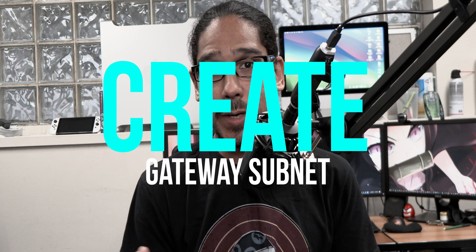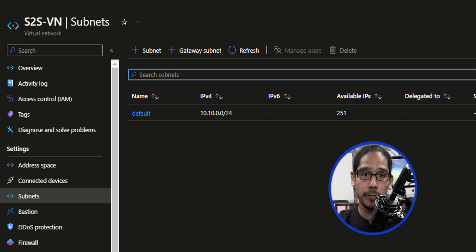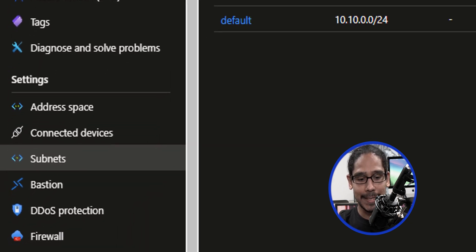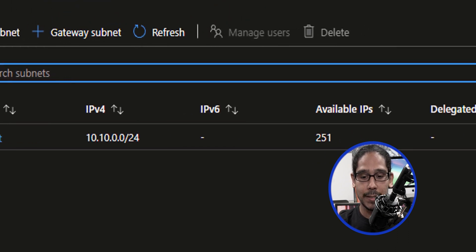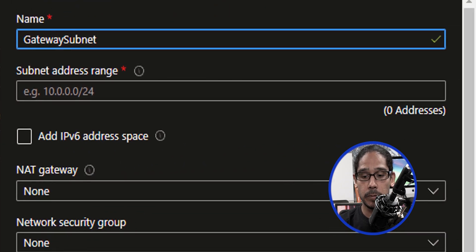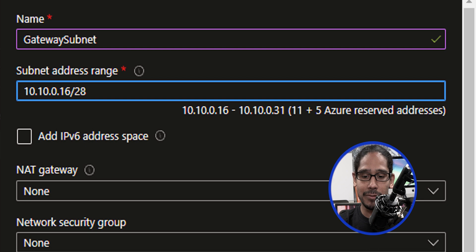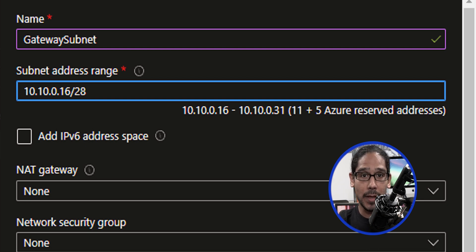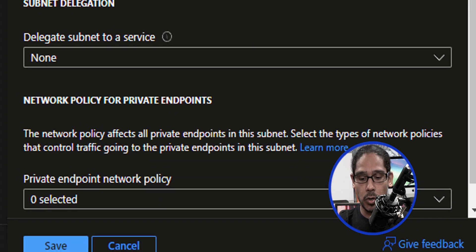The next thing we need to do is create a gateway subnet. Go inside that new virtual network we just created, go inside Settings, then Subnets, and click on gateway subnet. From here, provide a subnet address range. I changed the subnet range to slash 28, but you can configure it the way you want. Once you make your changes, click on save.